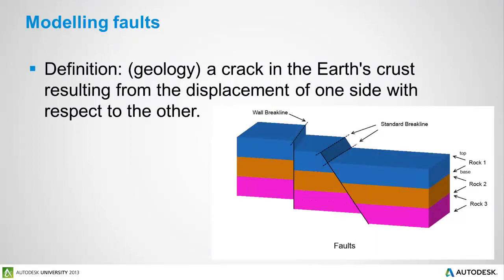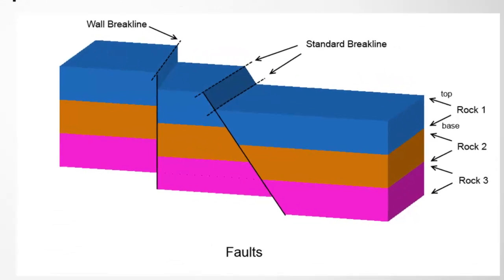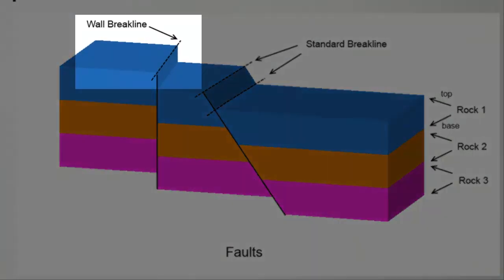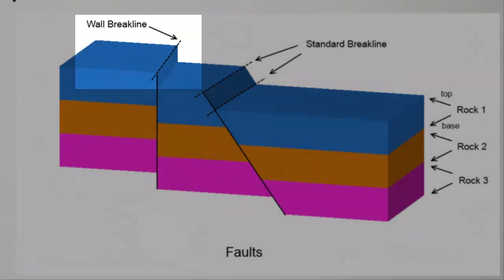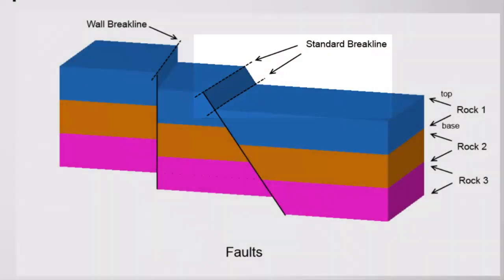A fault is basically just a crack in the earth's crust with a displacement to one side, and they can be of various complexity. We could have a simple one with a vertical fault, or we could have a more complex fault where there's been an angle and slip, as you can see here.